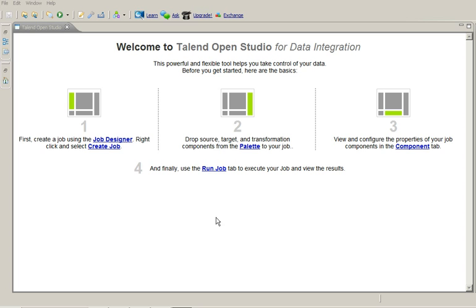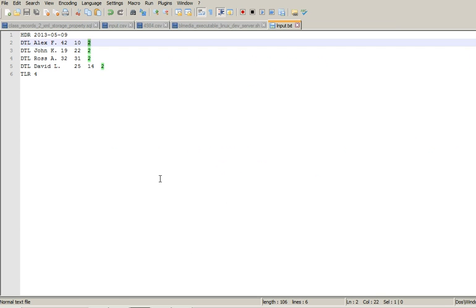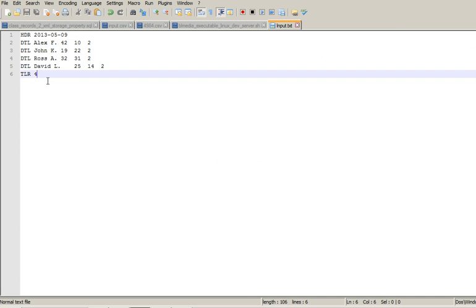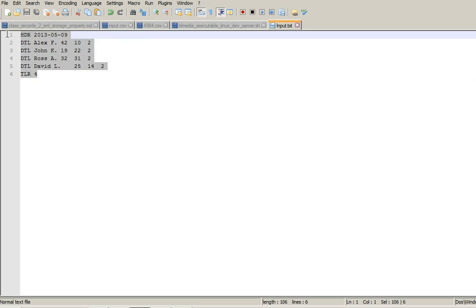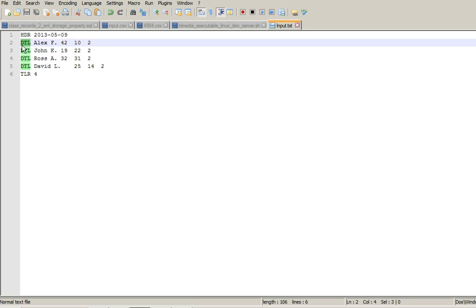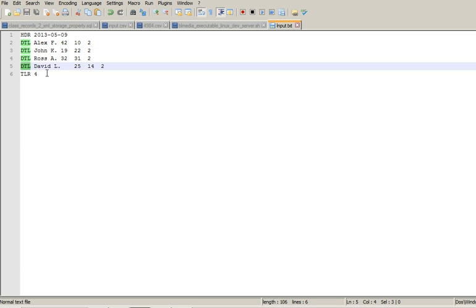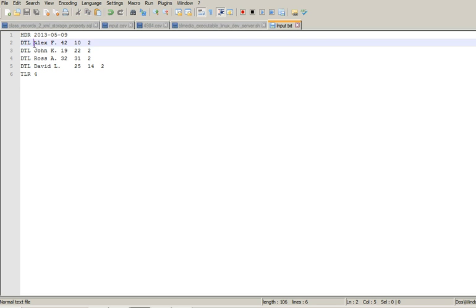So let's look at example multi-schema file that we are going to process today. I have created this simple file where we have header record and in header record we have a file date on which the file is being processed. Similarly we have four detail records and detail records has a schema of having name, age,